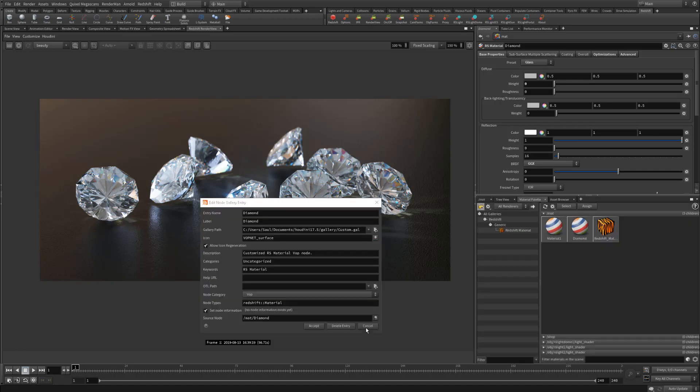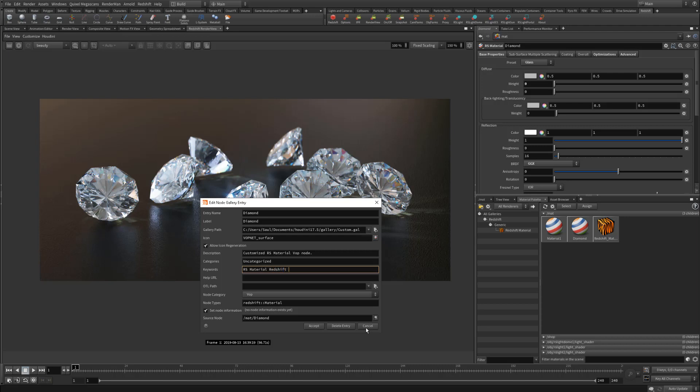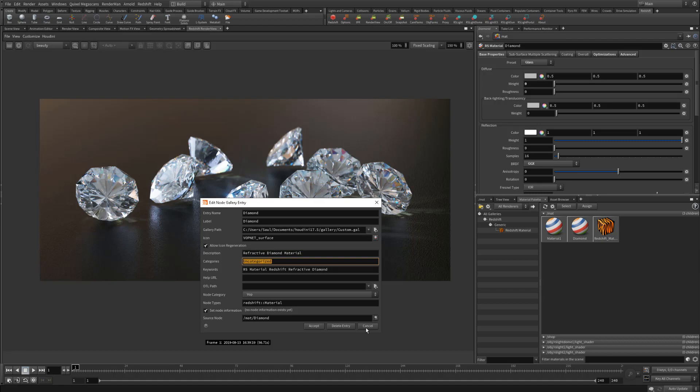So let's come over here. We're going to keep it named Diamond. The label will be Diamond. The keywords is what you use to filter it when you're searching. So we're going to use RS Material, Redshift, Refractive, Diamond. That'll help us organize everything. Here we'll just say Refractive Diamond Material for the description. For the category, we're going to make a new category. We're going to put this inside of our Redshift folder, then drop a forward slash. This time we're going to put it under Refractive. We're creating a new folder for Refractive Materials.